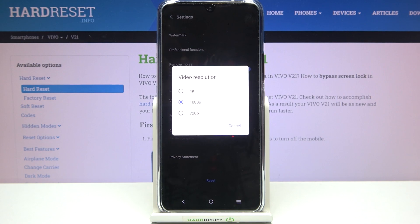Here we have three different options to choose from: we can set either 4K, 1080p — which is currently applied — or 720p.